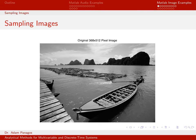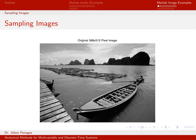The last few videos looked at audio signals in terms of sampling and quantizing. Now we're going to do something very similar for images. We're not going to get into all the details of image processing — this will be more about showing examples and talking about the parallels between image processing and signal processing. Here's our starting image: the original is a 368 by 512 image.